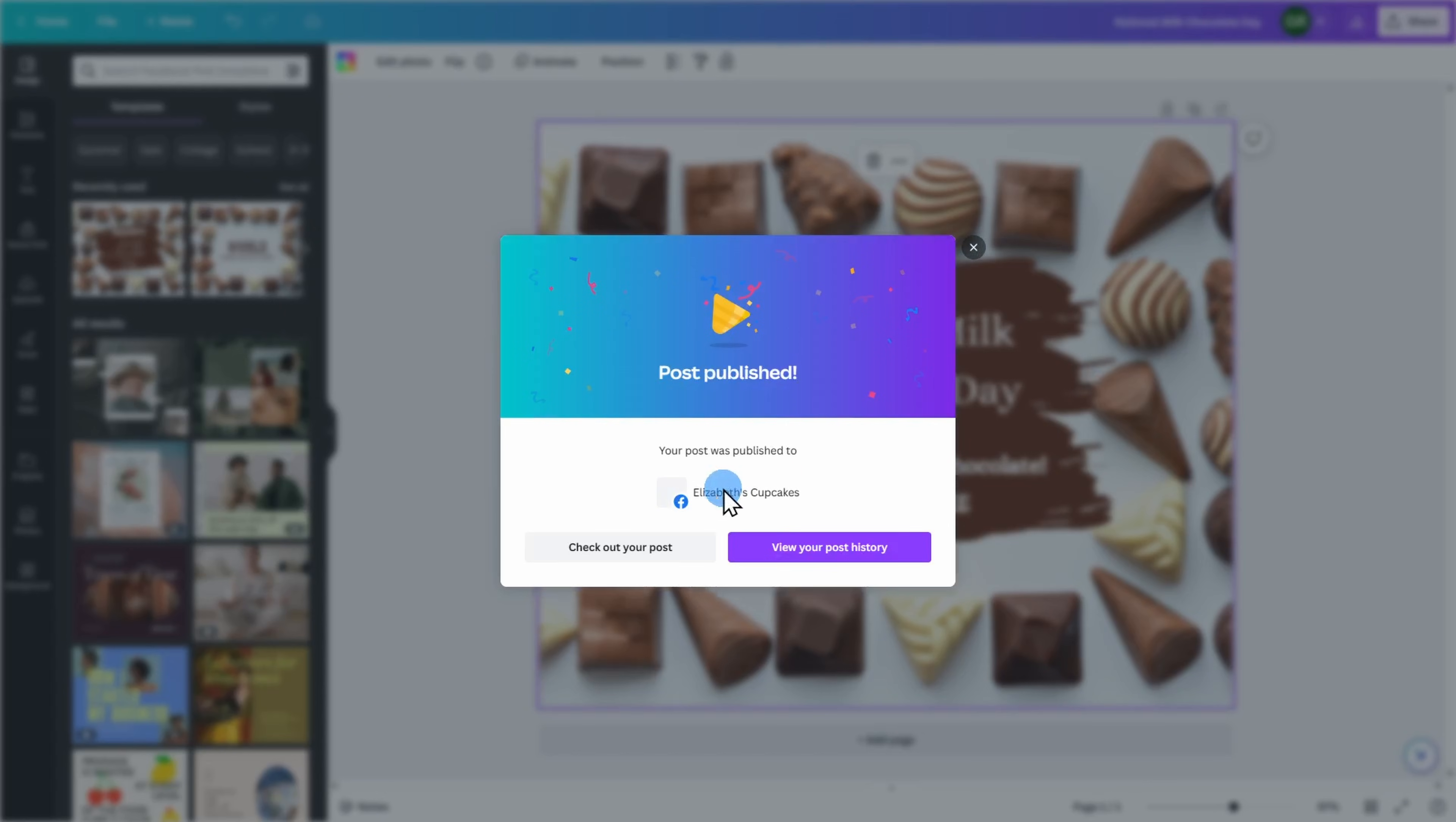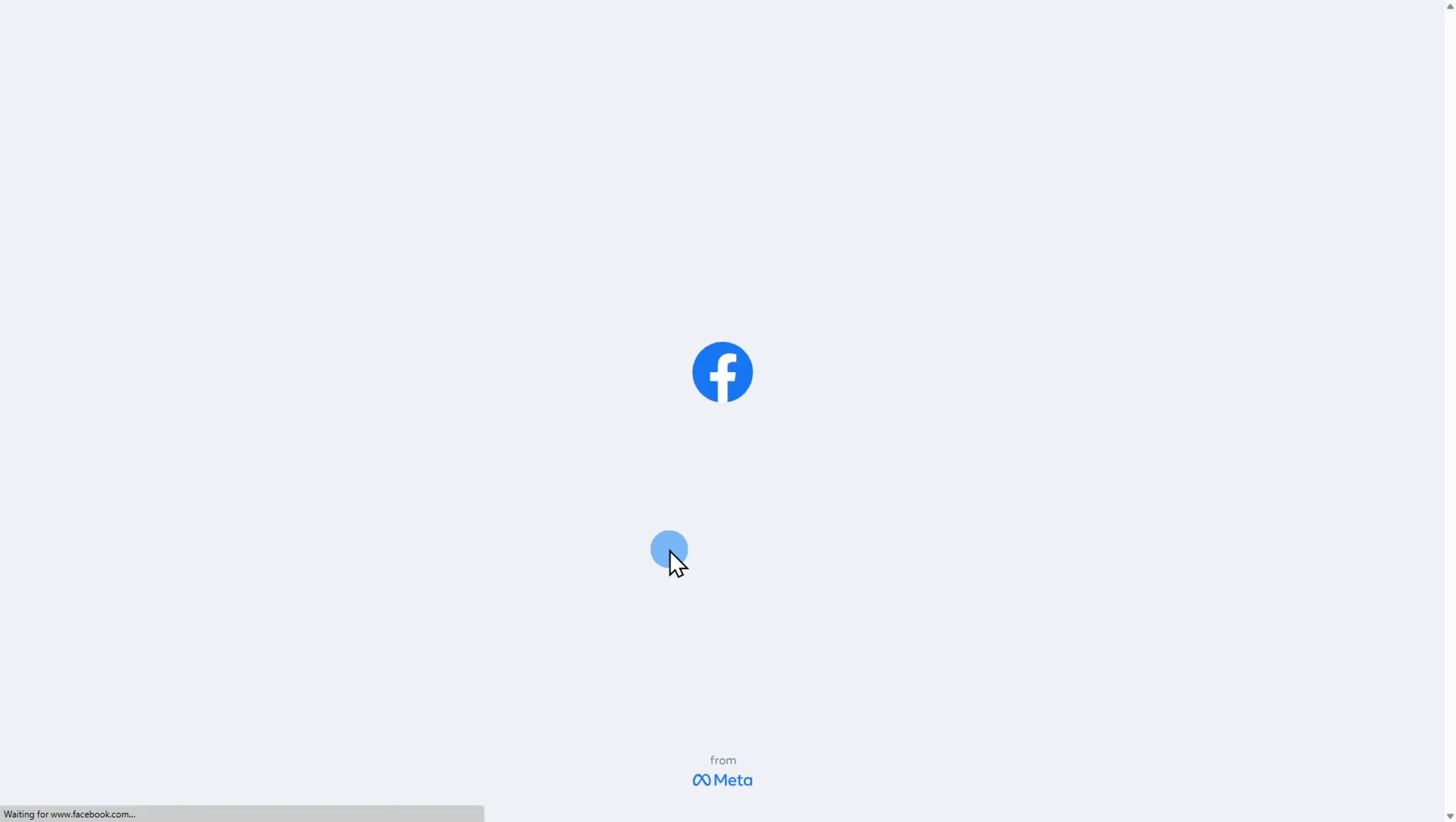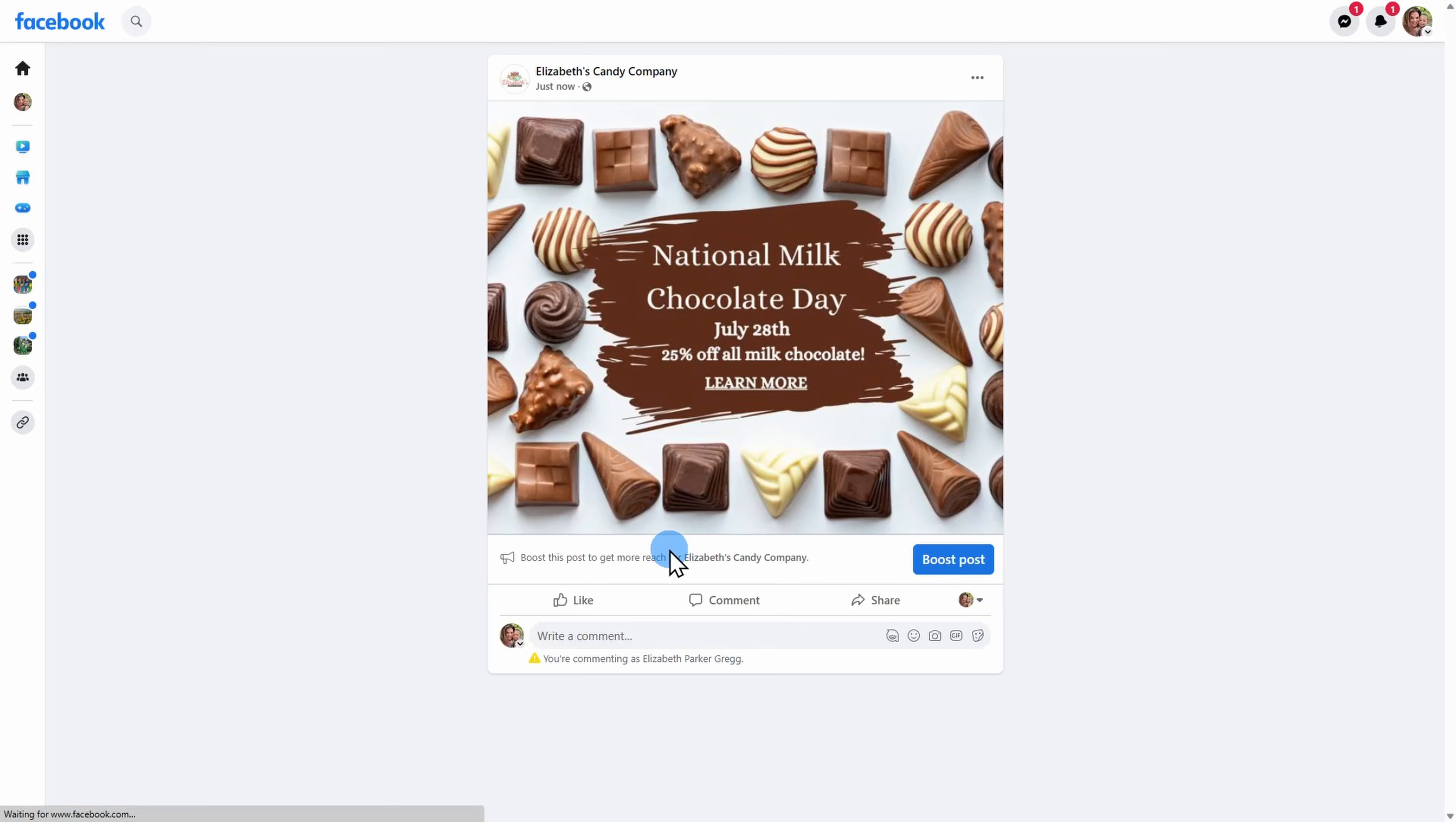If I want to go ahead and check out my post, I can click on it. It will take me to my Facebook account and I can now see that Elizabeth's Candy Company has published this post.